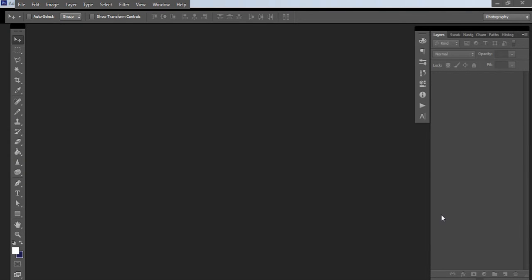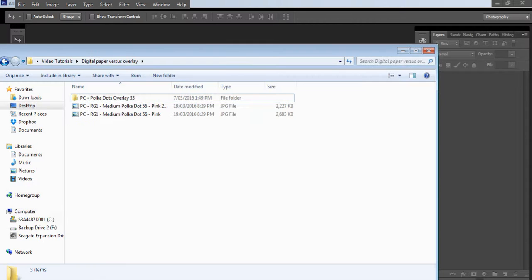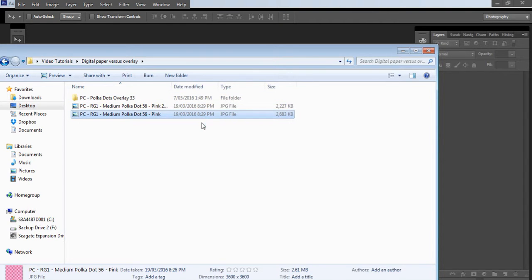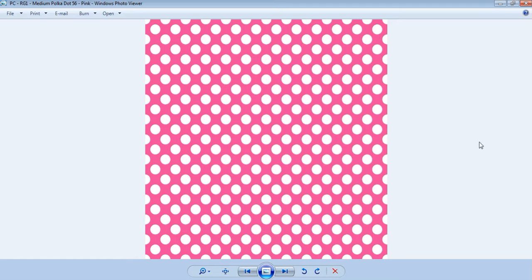Let's find the difference between a digital paper and a digital paper overlay. A digital paper is basically the end result of an overlay. It's usually a JPEG file, which is an image file format. It is the pattern with a color background — already selected by the person who created it. You can't customize it, you can't recolor it, you can't change the size of the pattern or the spacing between elements. It's basically just a file that you can use for your products.